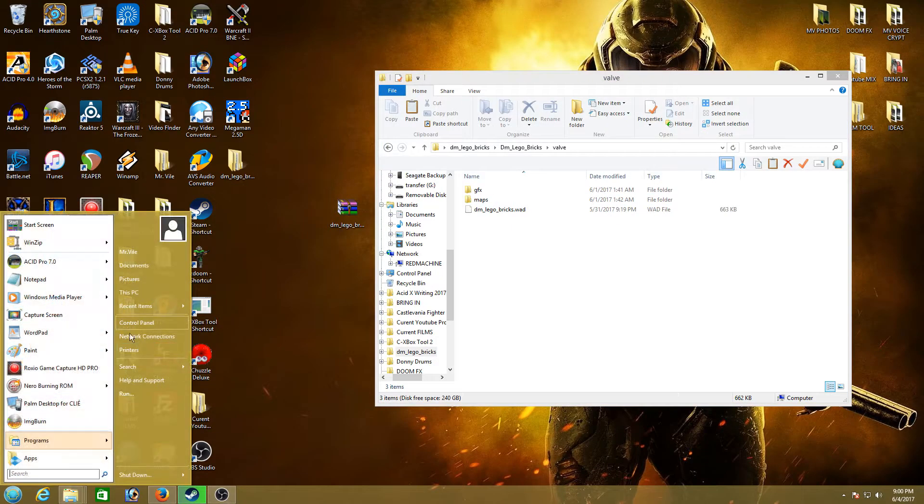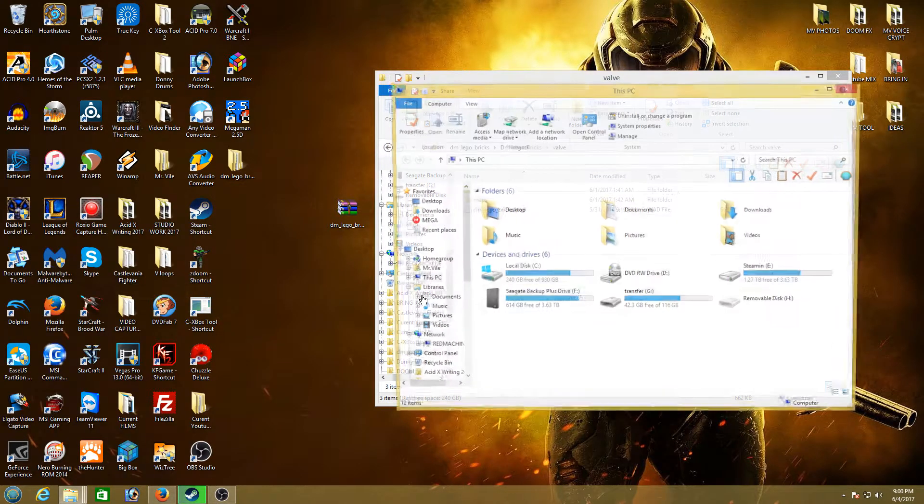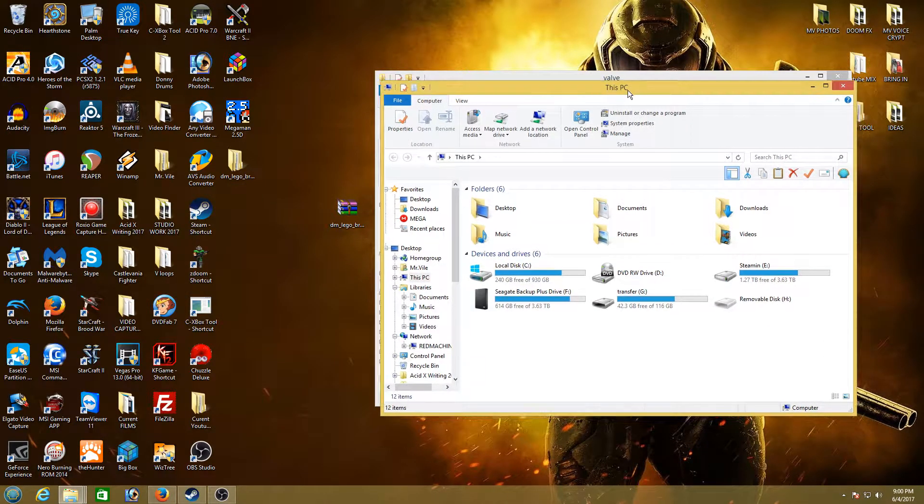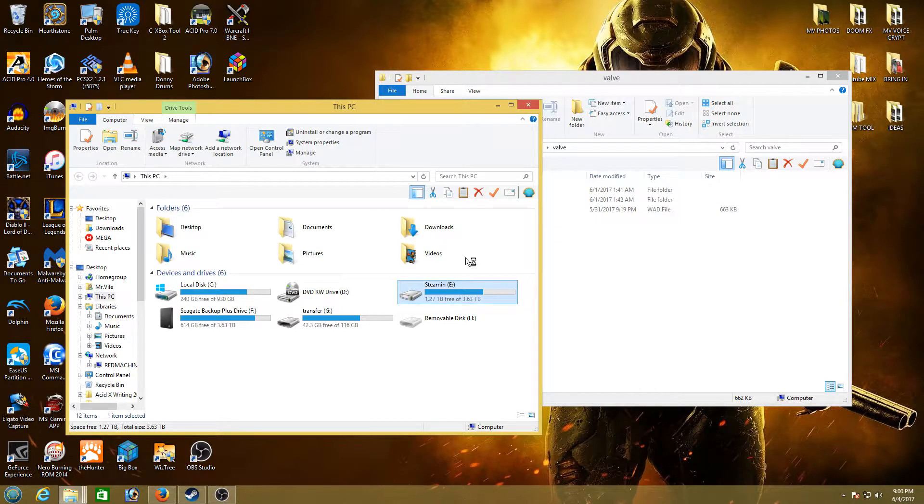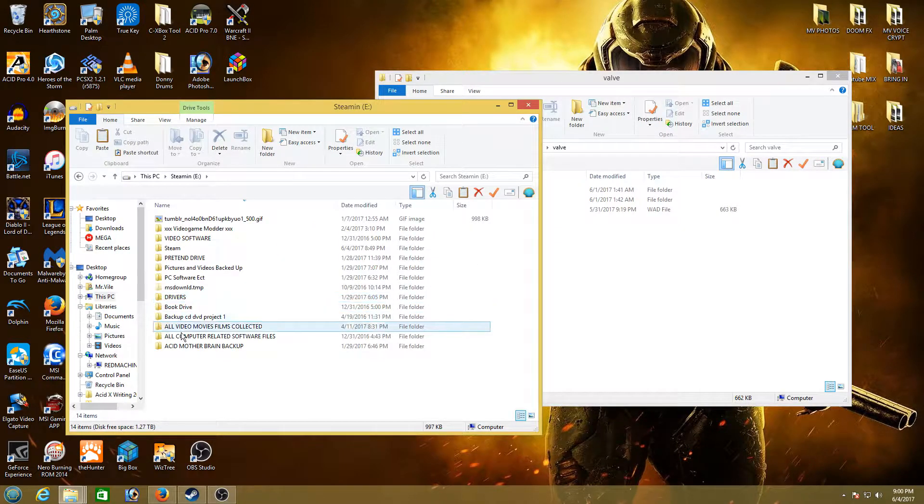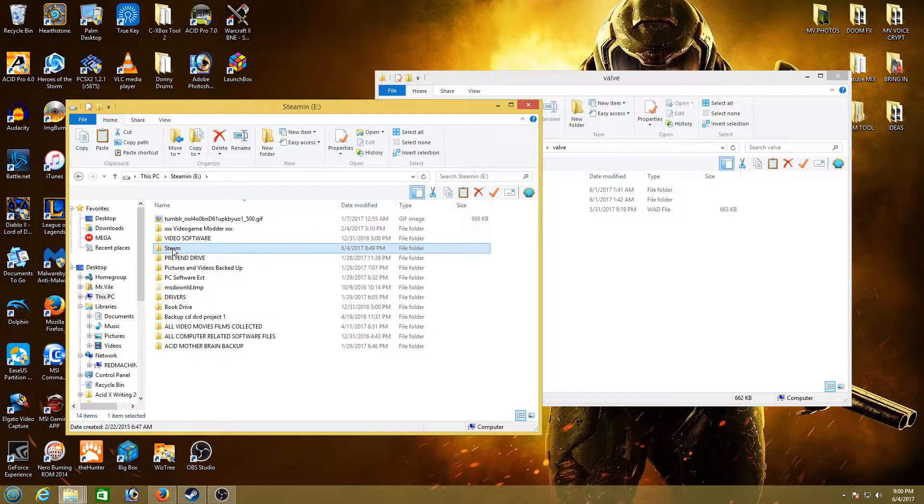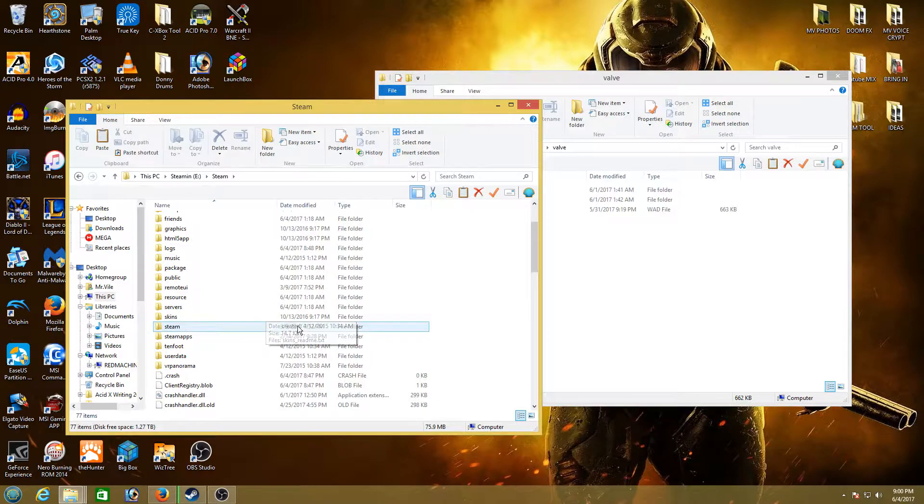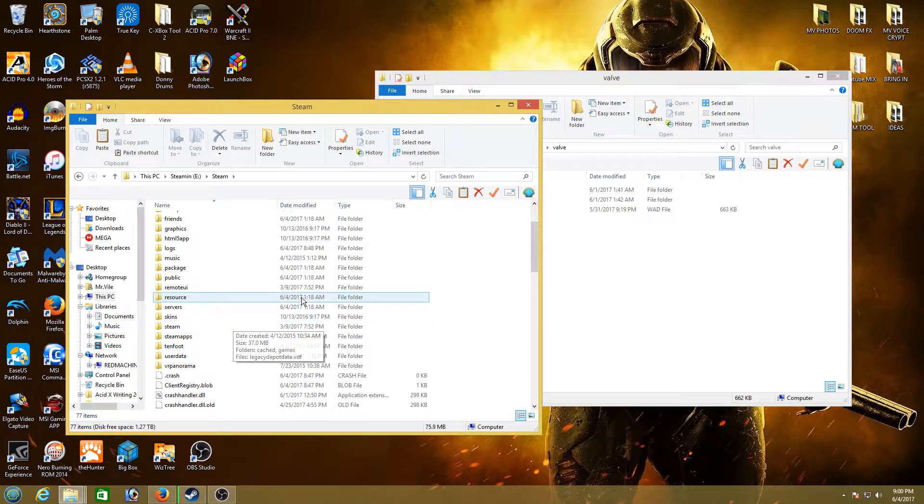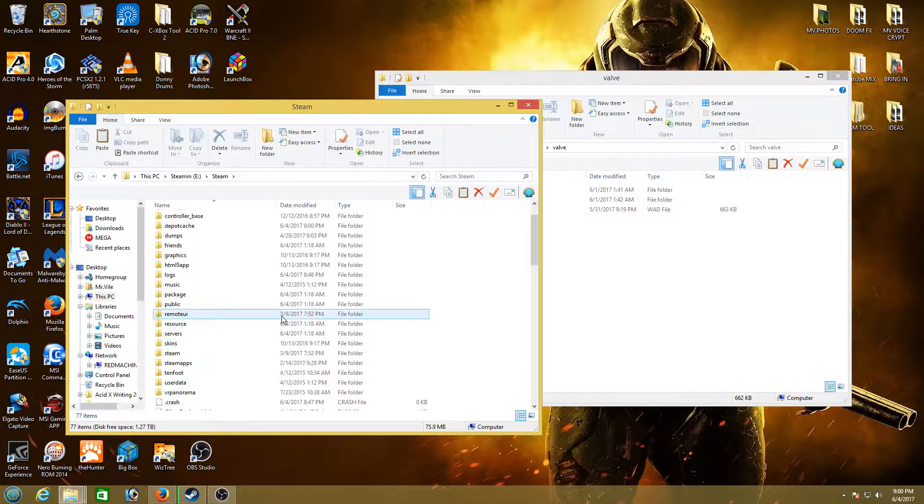So what we want to do is find the location of Half-Life within Steam. I install all my Steam games to a separate hard drive. So yeah, find your Steam folder wherever it's located on your computer where all your games are stored.